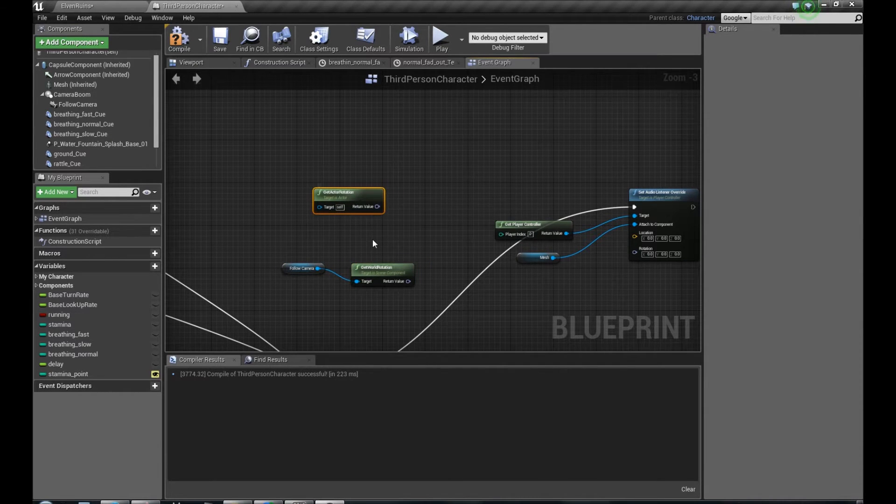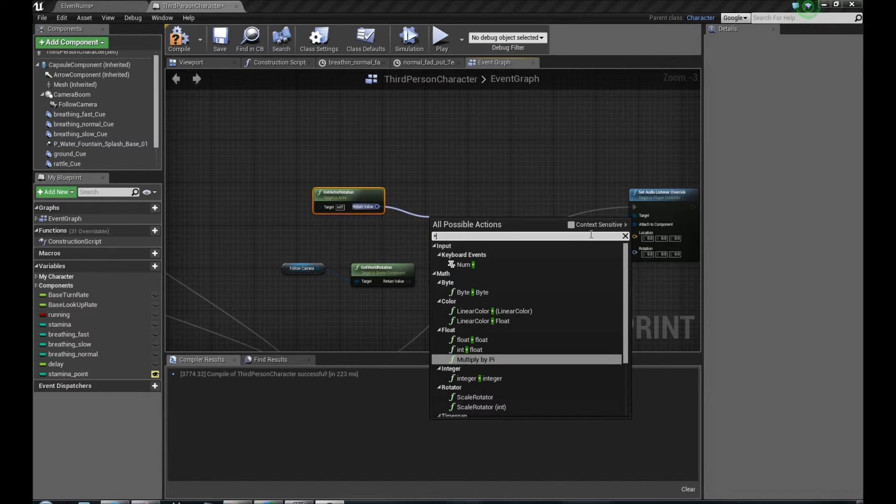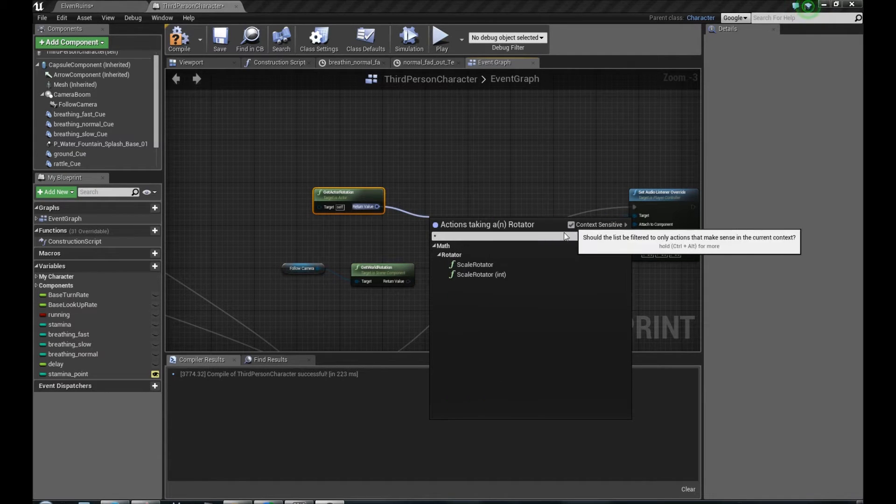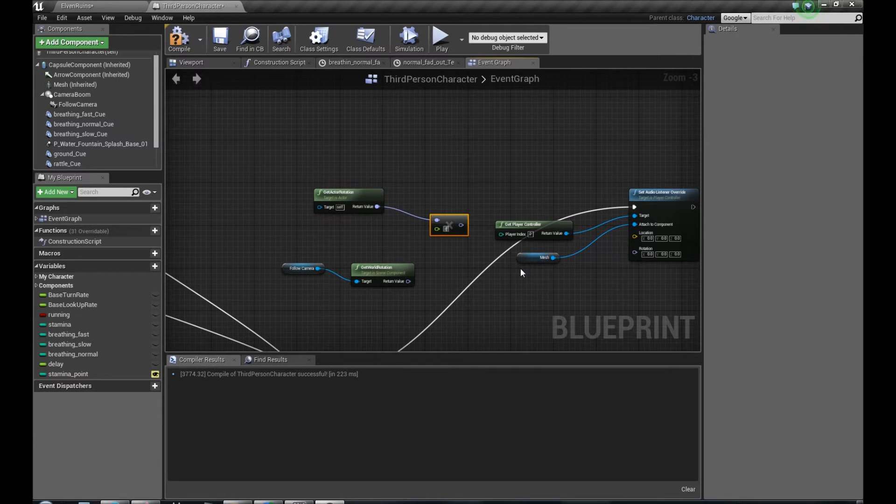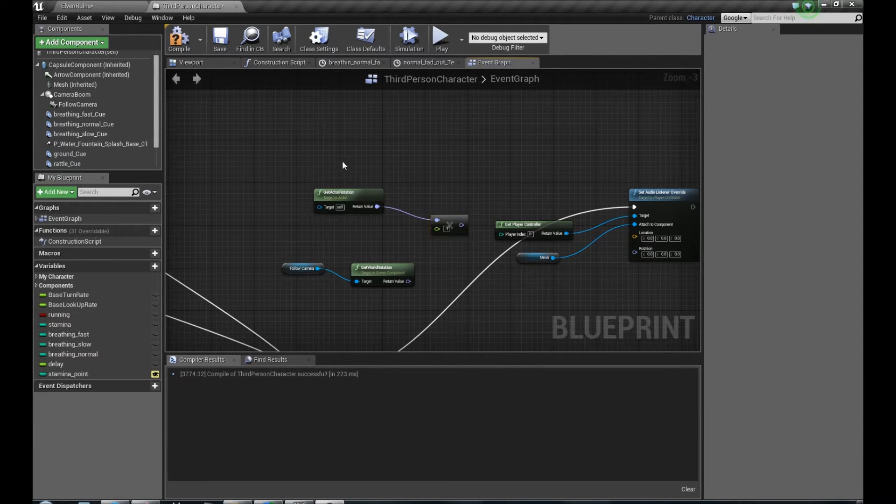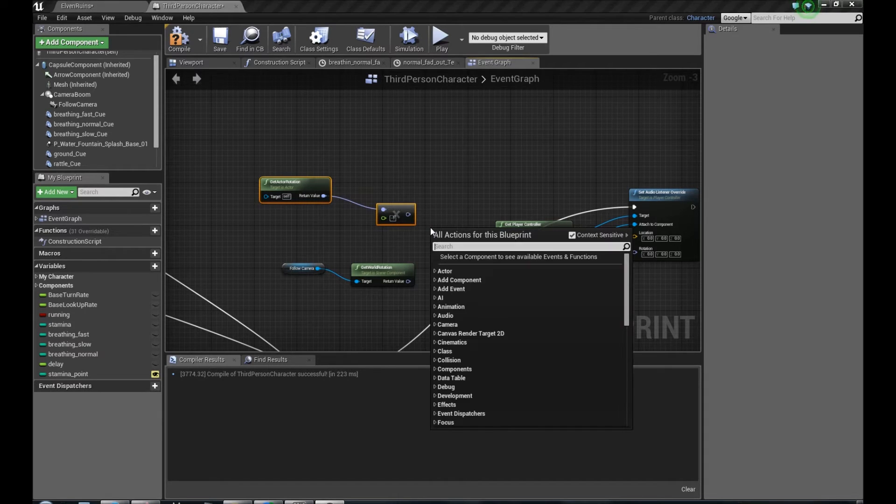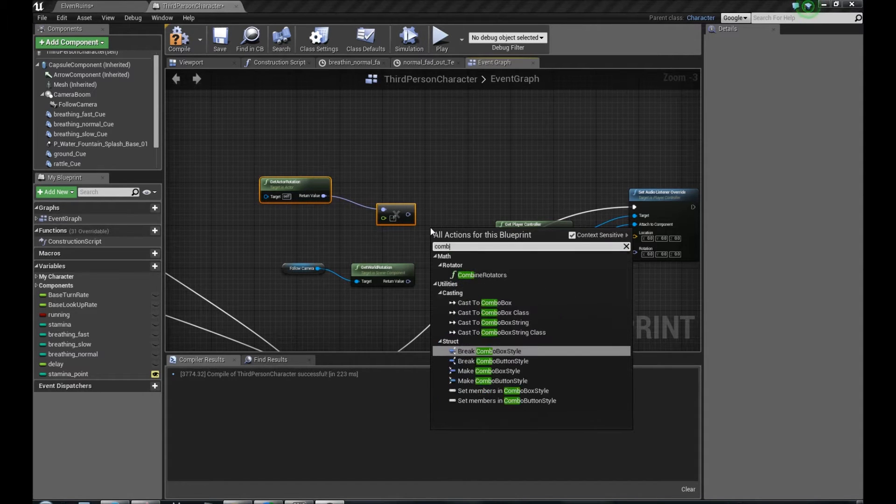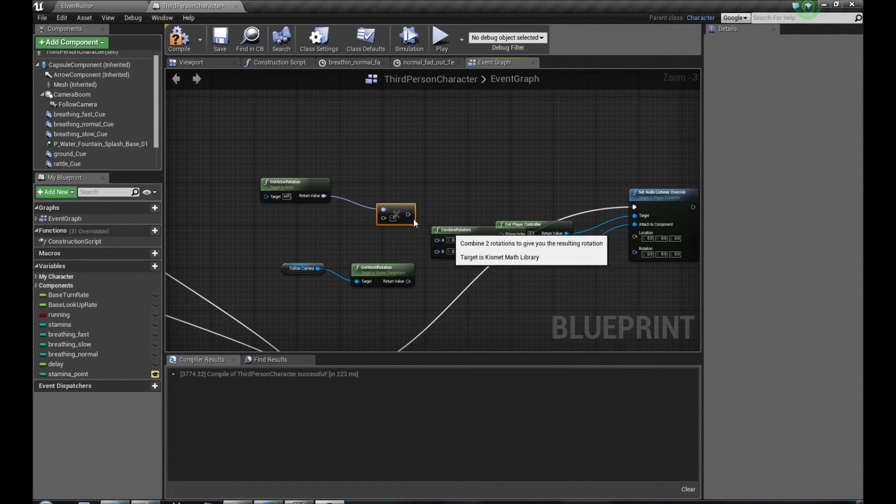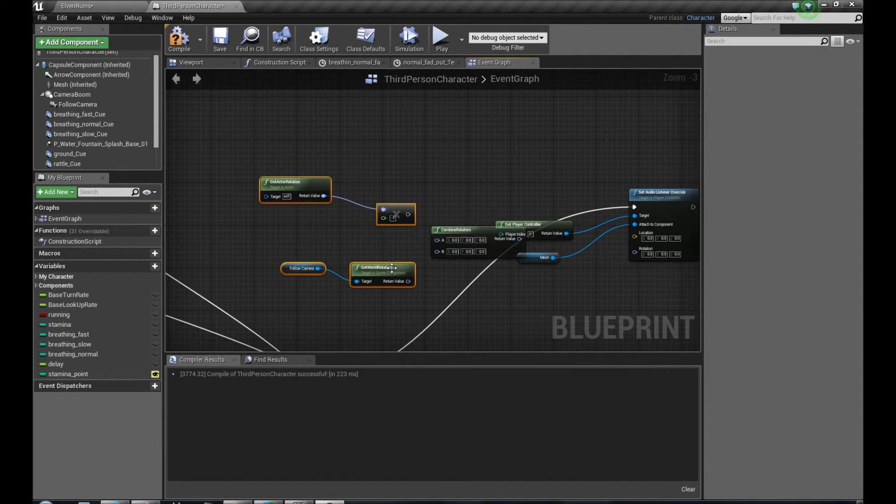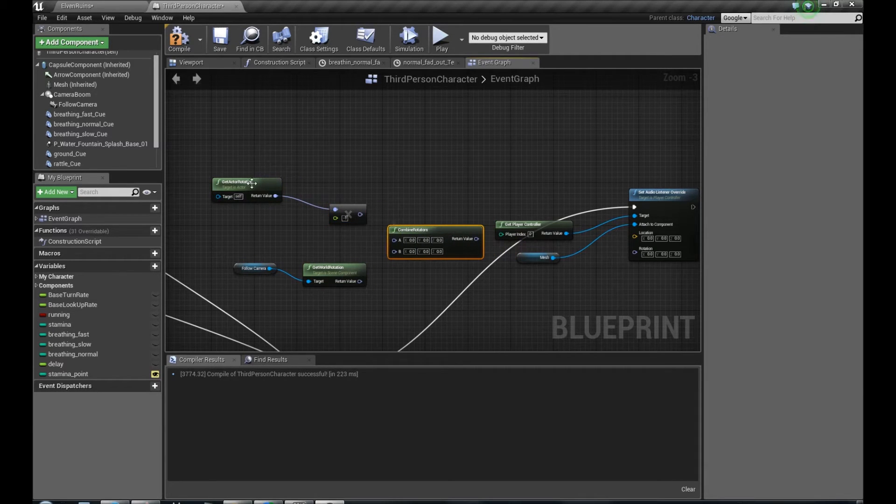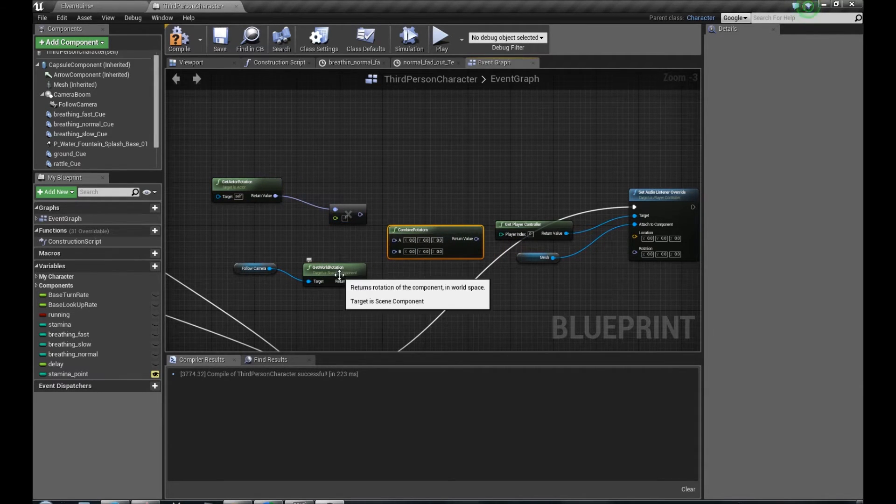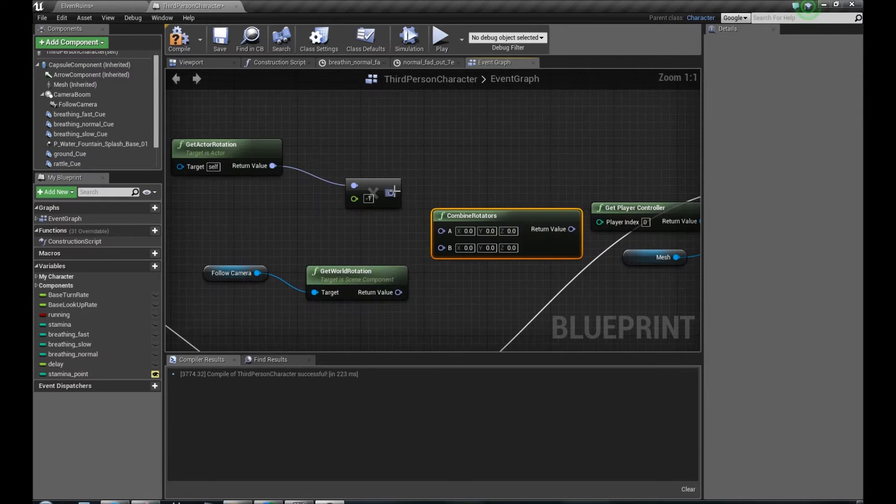Then we have to multiply this value by minus one. Don't ask me why you have to do it. Then we have to combine these two rotators, so the rotation of our character and rotation of the camera.